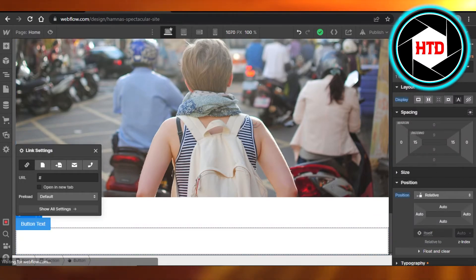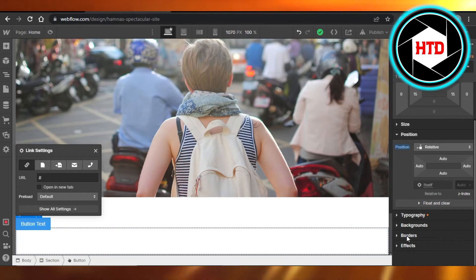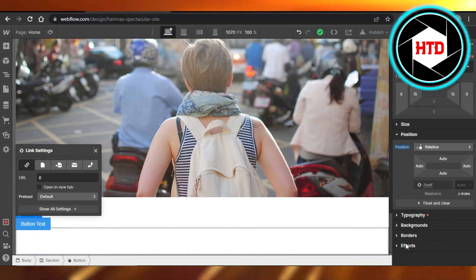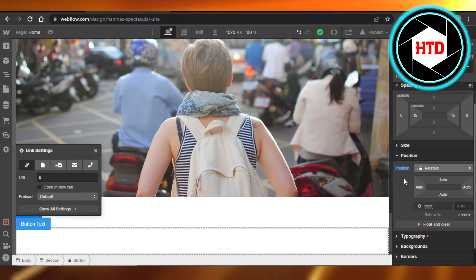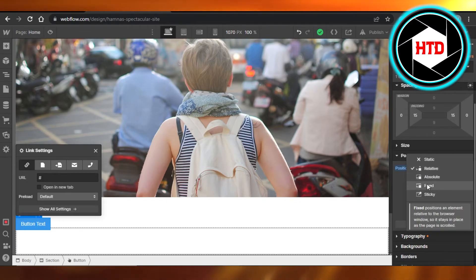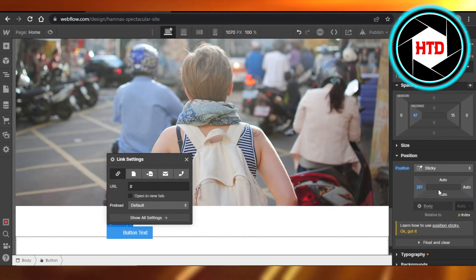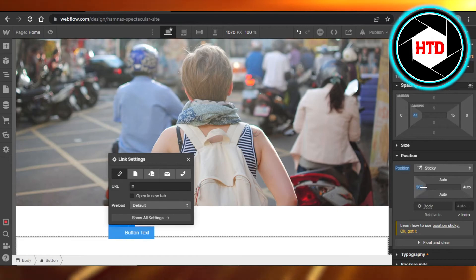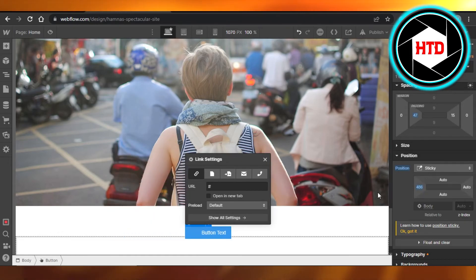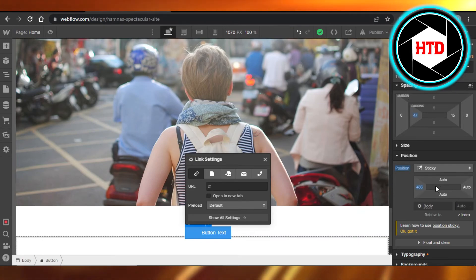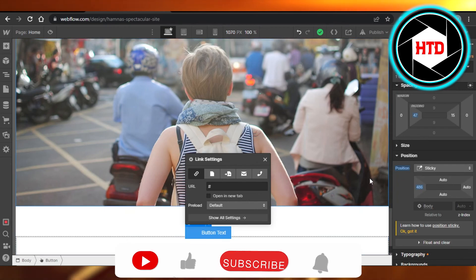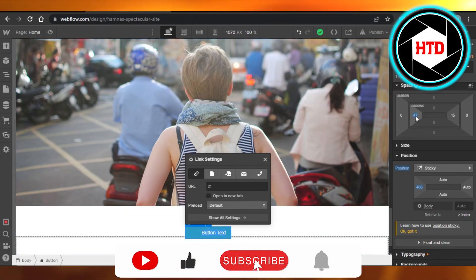Similarly, we have Borders, Typography, Background, and Effects — you can change all of these settings from here. From Position, I'm going to drag and drop the button into the center. This is how you can center your buttons by going to Settings and Position, then adjusting the position for your buttons.